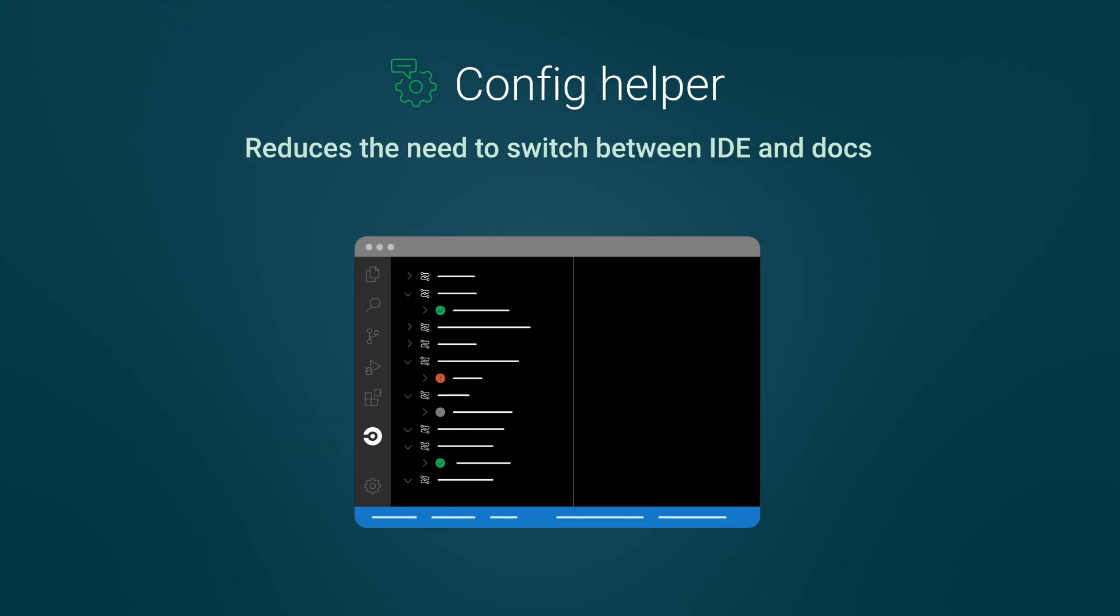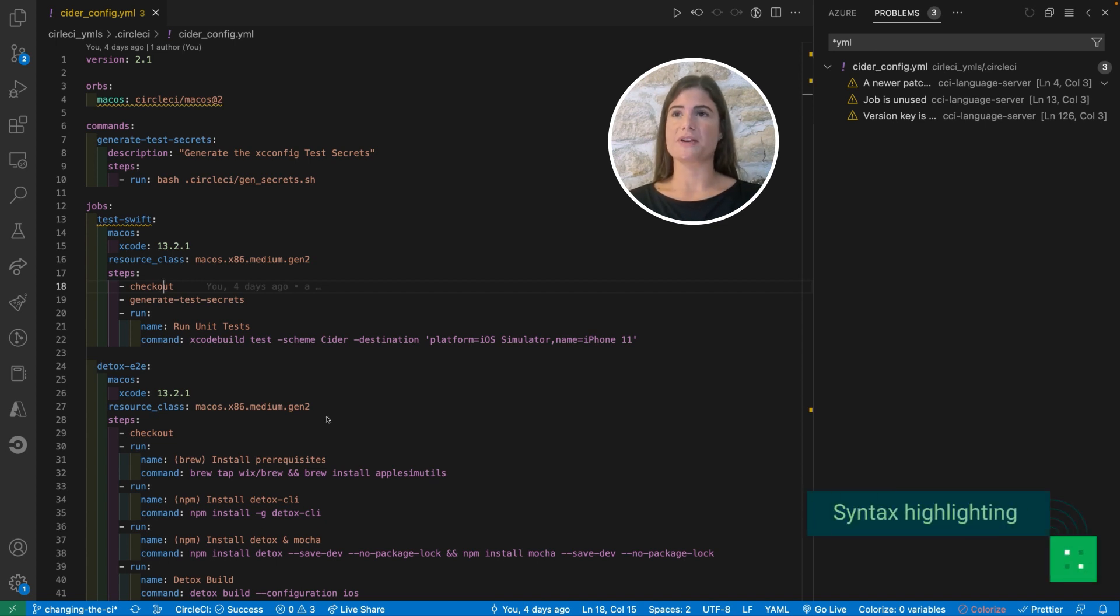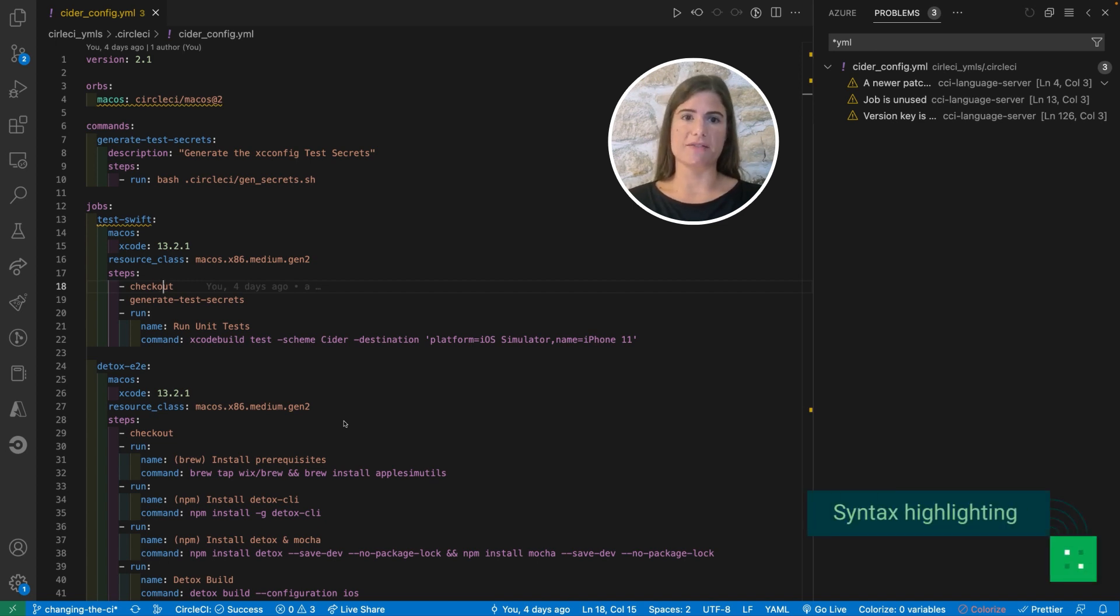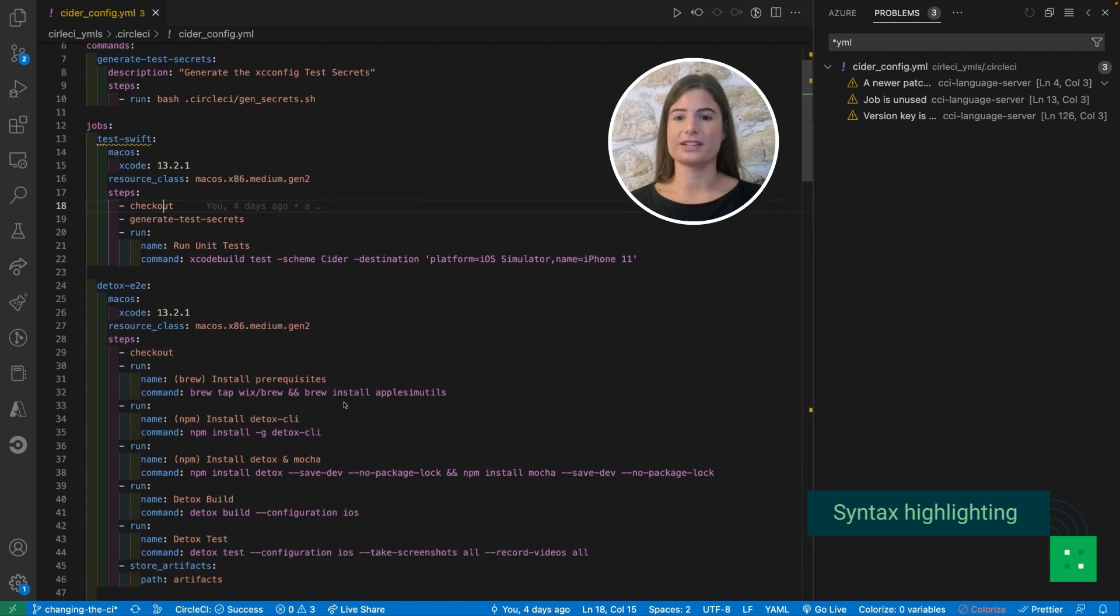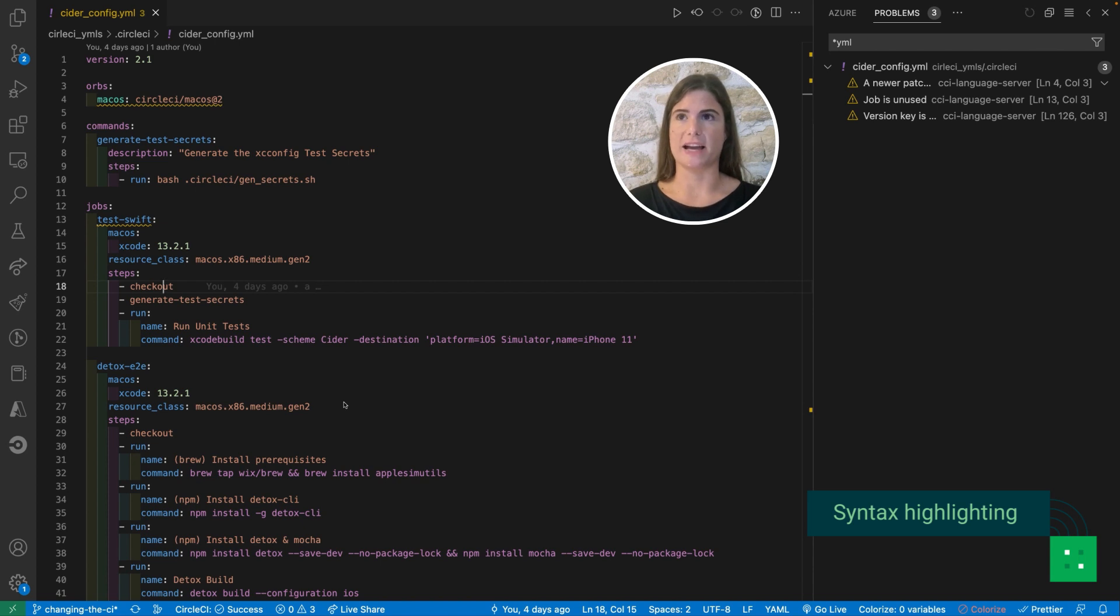So here I have a CircleCI YAML file. The first thing you will notice is that we have added syntax highlighting. We have colors here to help me navigate and recognize the structure of the file at a glance.